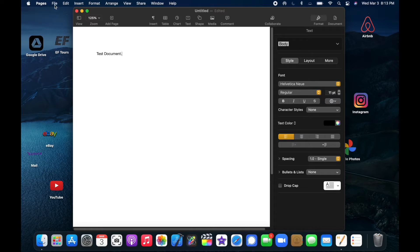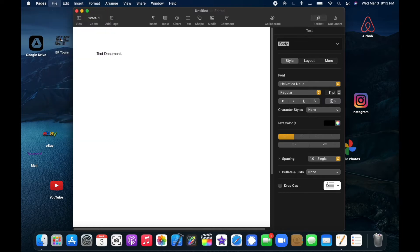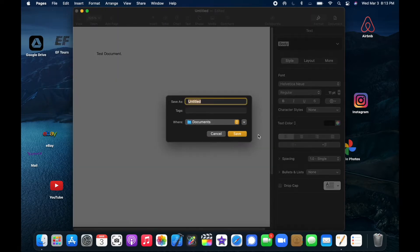You go to the File word in this menu bar, click that, and then you click Save. Then you can give it a name and you can save it wherever you want.